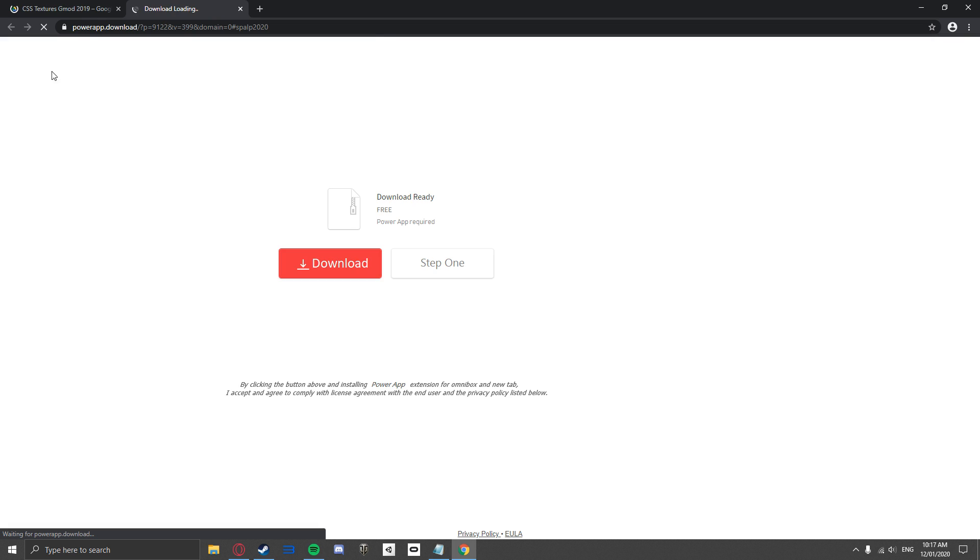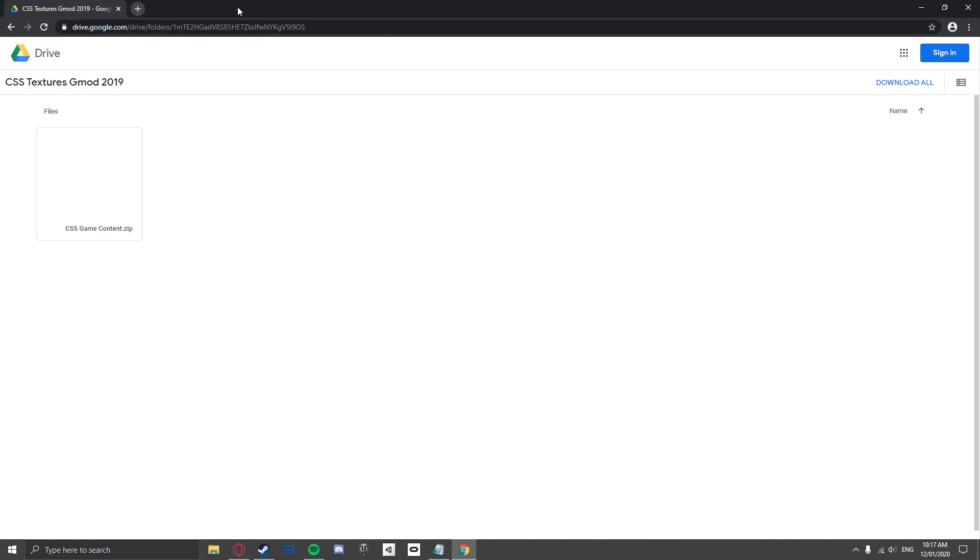Make sure to close any pop-ups when going past this advertisement. You want to make sure you get to this Google Drive page. Once you are here, simply click download.